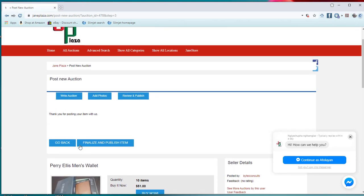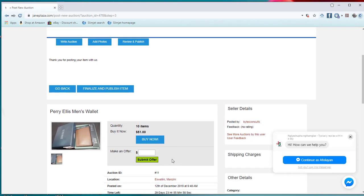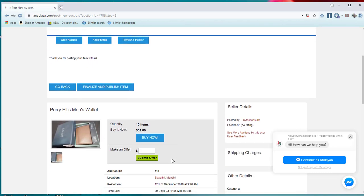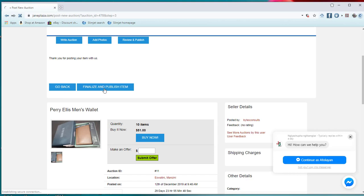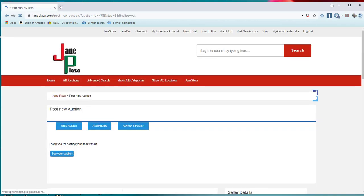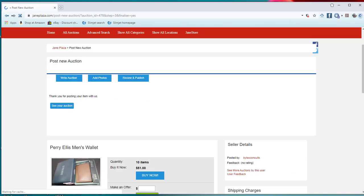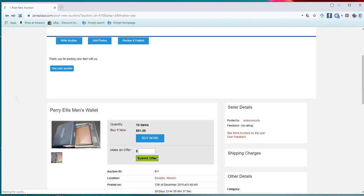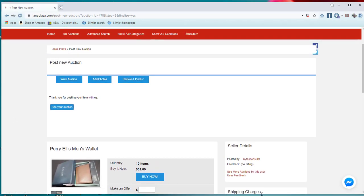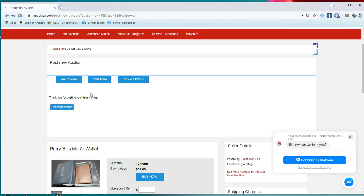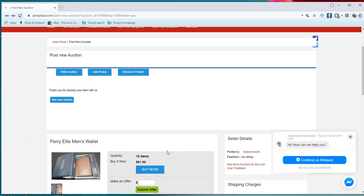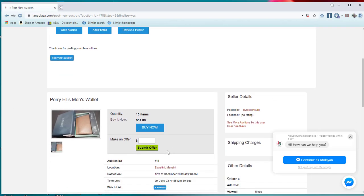And publish item. But if you found out that there is anything that you need to adjust, then you go back. For this case, we are not going back. We will just need to finalize and publish. All right. The deed is done. It said thank you for posting the item with us. The item is already there.